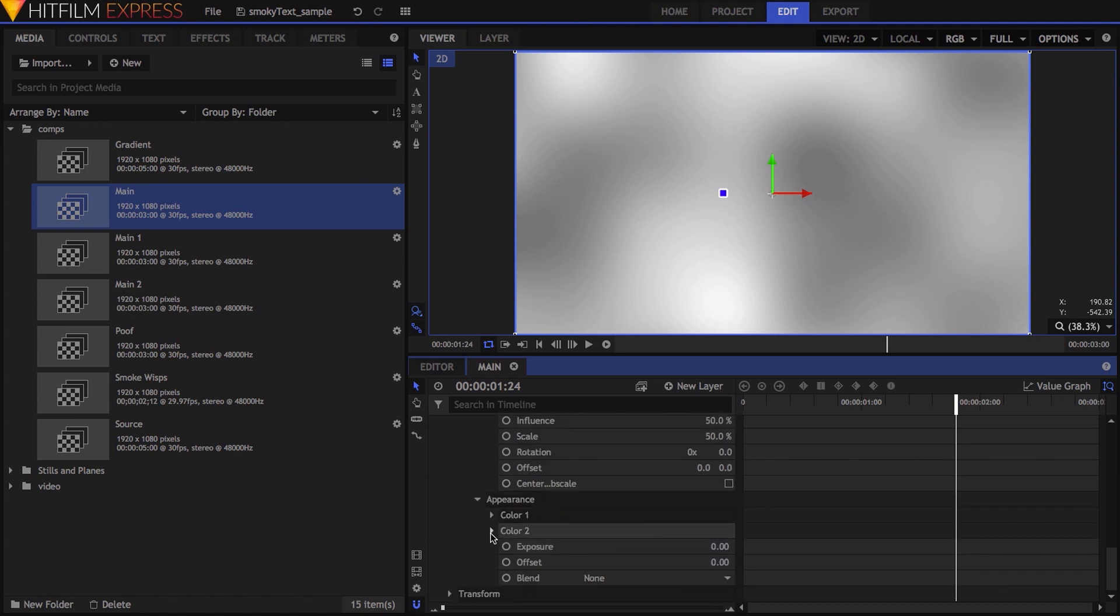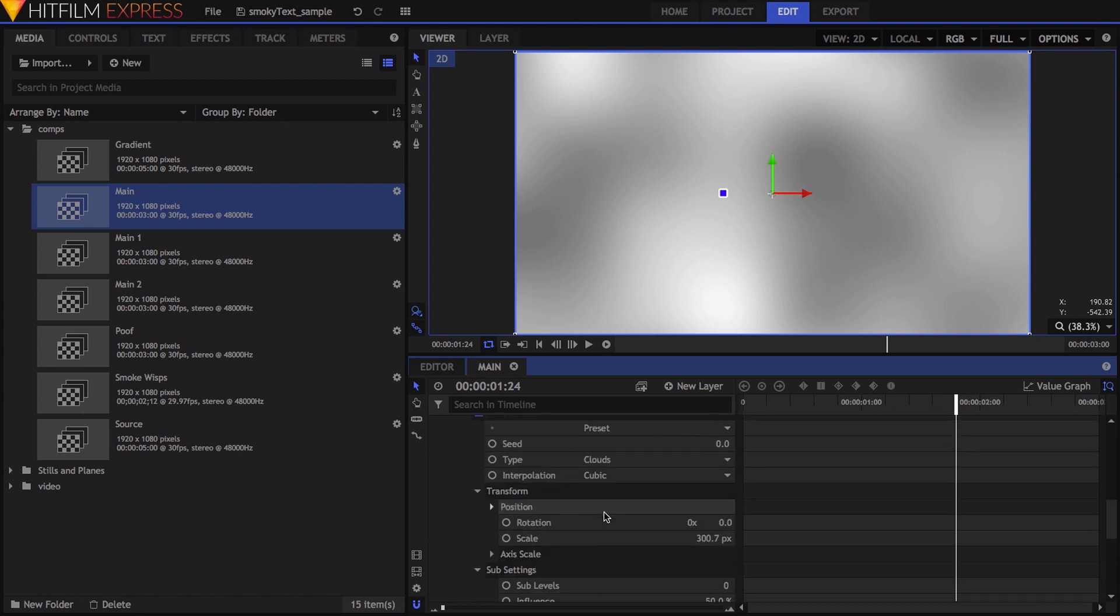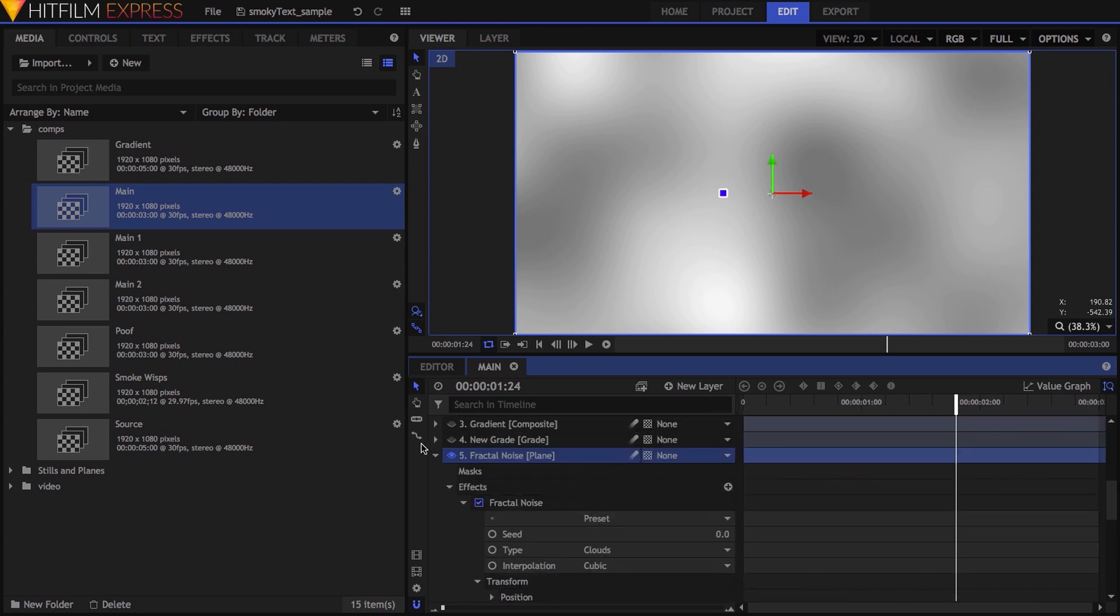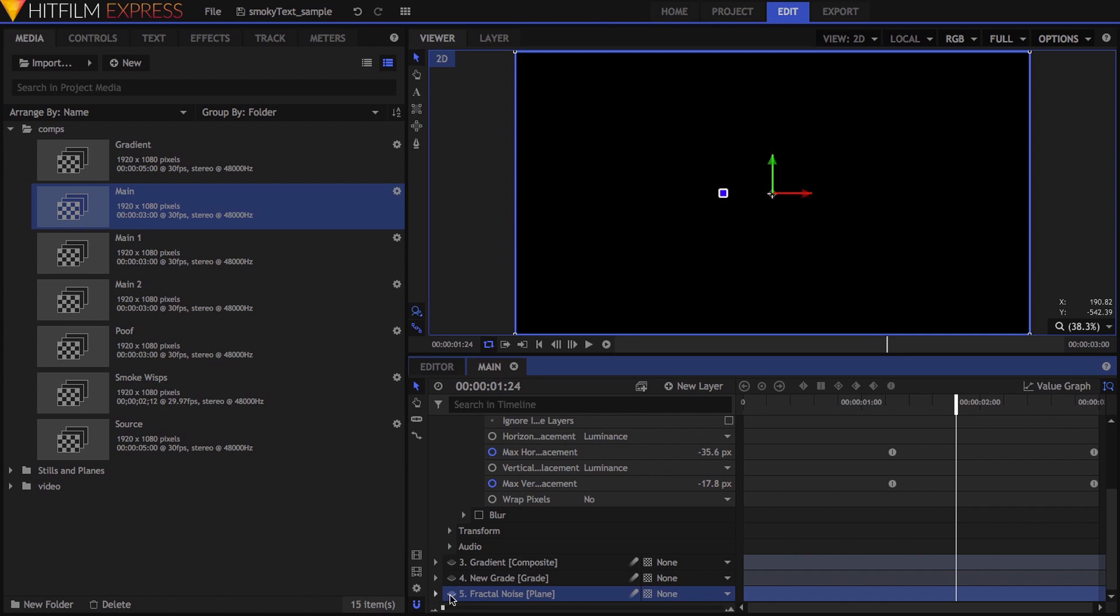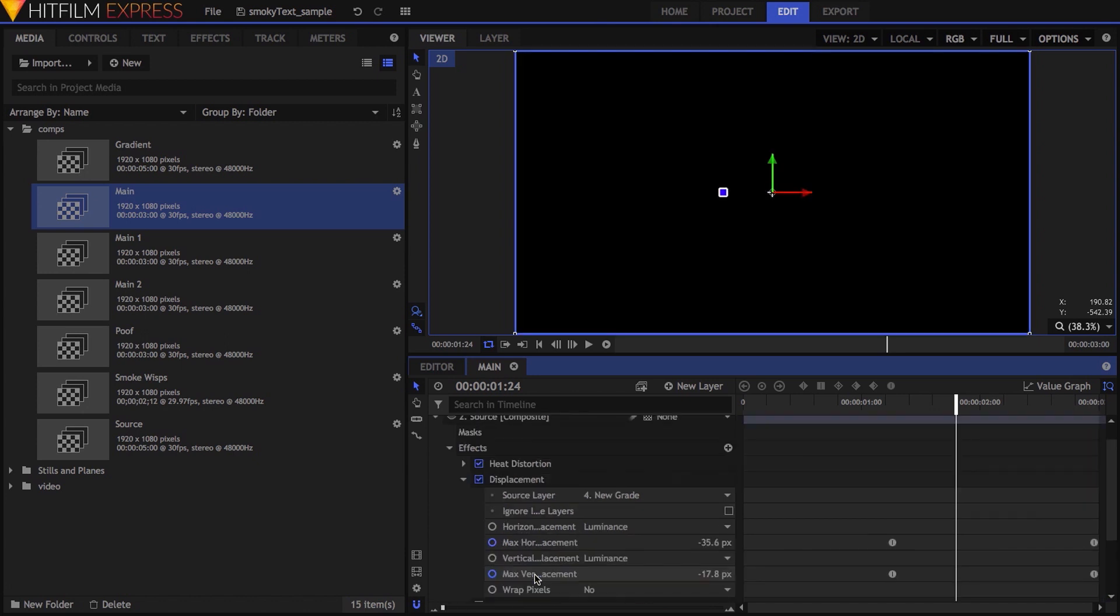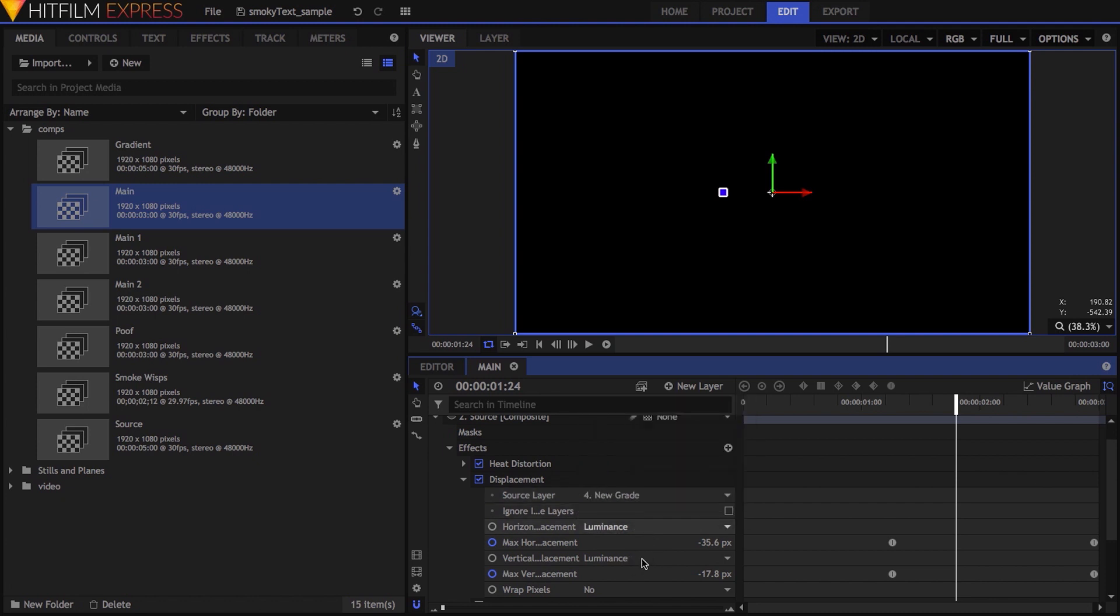Because I only wanted to displace my text in one direction, up and to the right, I changed the black color in the fractal noise effect to mid-gray, by setting red, green, and blue values to 128. Because displacement, like many other effects that use other layers as sources, reads the pre-effect values of the source layer, I dropped a grade layer above my fractal noise layer, hid both the noise and grade layers, and set the grade as my source in the displacement effect.